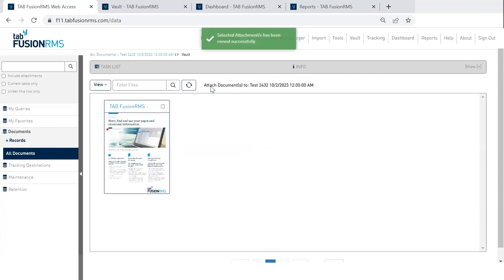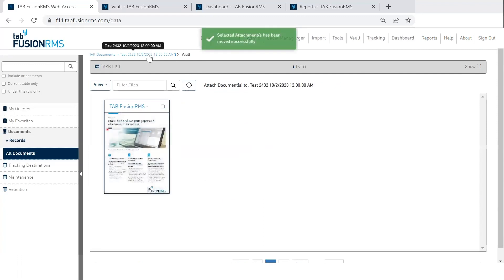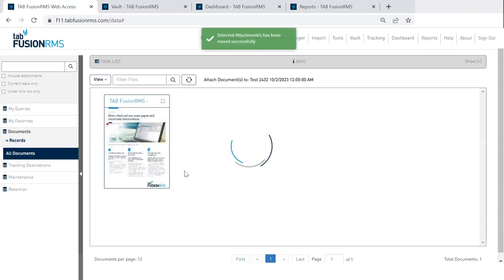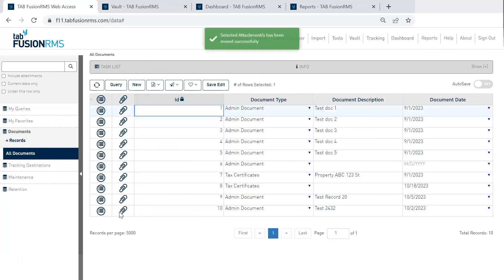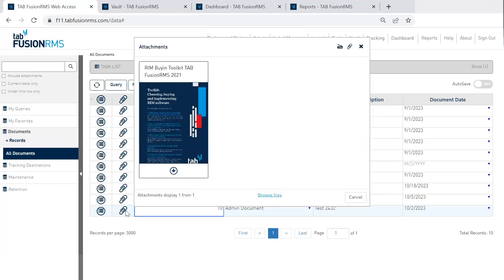And now it's part of the repository. So in this case, we're applying retention. We have the metadata formally that we can search on, and then you can always view the document in the actual attachment viewer.